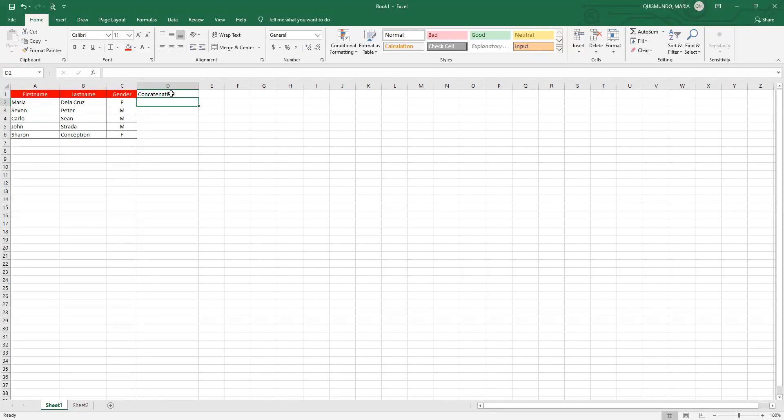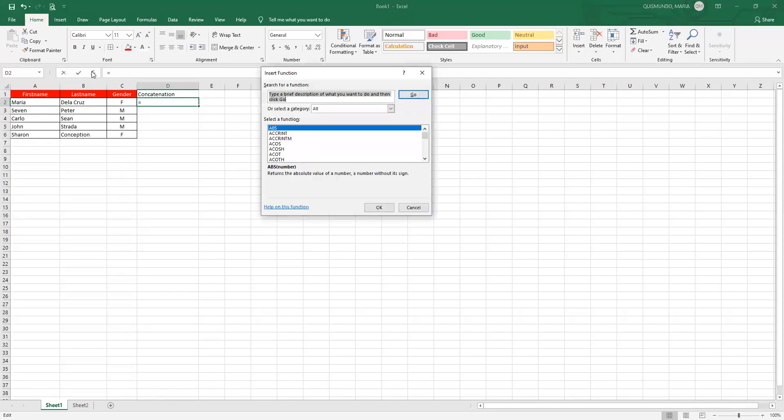There are two ways to concatenate that I know. I'll introduce both to you and you can decide which one you prefer. The first way is to use the Function button. In this example, we have to concatenate the first name and the last name. The result must be 'Maria de la Croce' placed in cell D2.